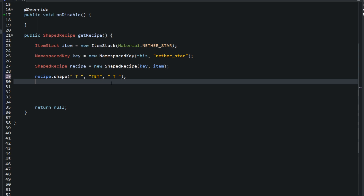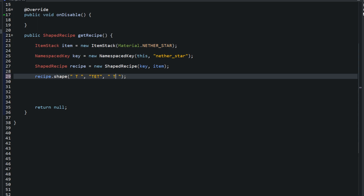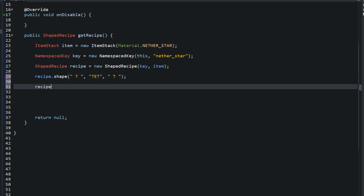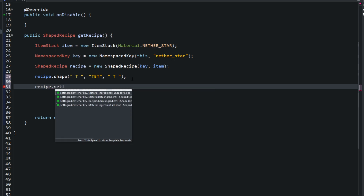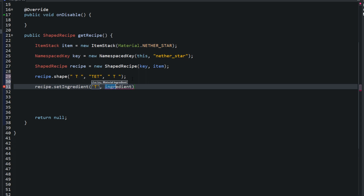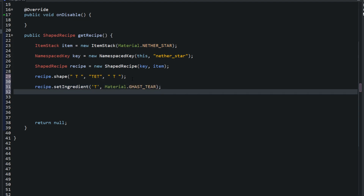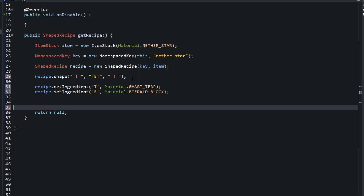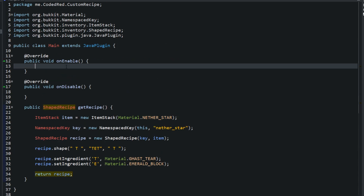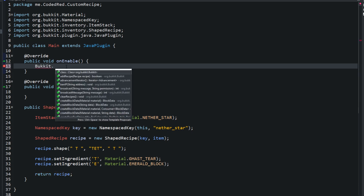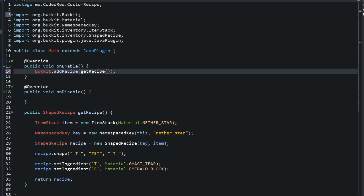These characters T and E are just variables we now assign to materials. Call setIngredient: 'T' equals Material.GHAST_TEAR, and 'E' equals Material.EMERALD_BLOCK. You can use any letter you want — I chose T for 'tier' and E for 'emerald'. Just like that, the recipe is done. Return the recipe, then in onEnable call Bukkit.addRecipe(getRecipe()), and we're done.